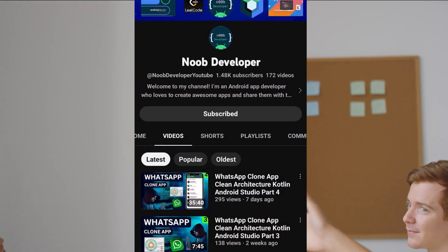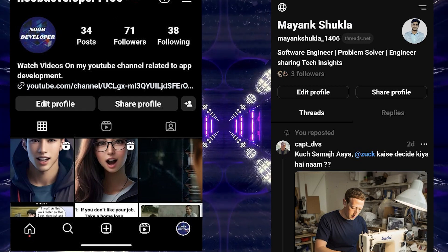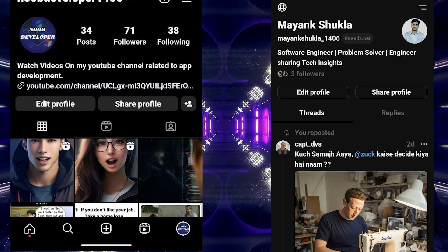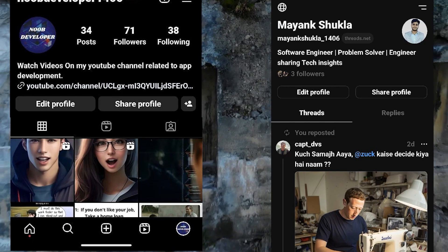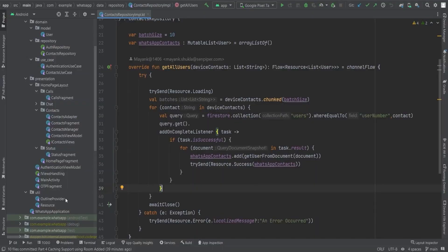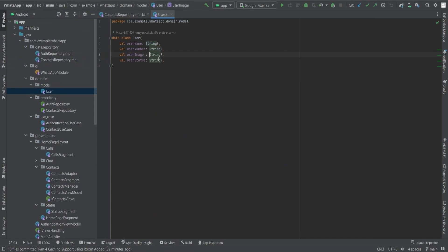If you're new here, consider subscribing and hitting that notification bell so you don't miss any of our tech tutorials. If you're a returning viewer, thank you for your continued support. Let's get ready to level up our app's data handling game.